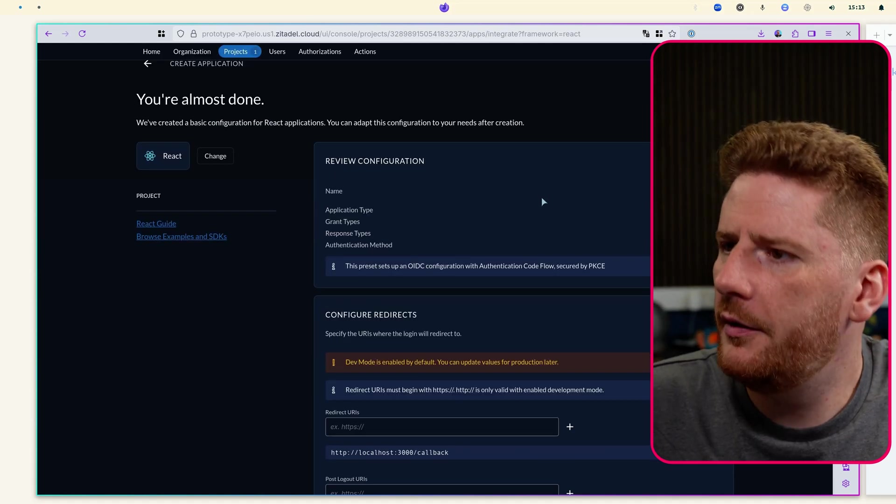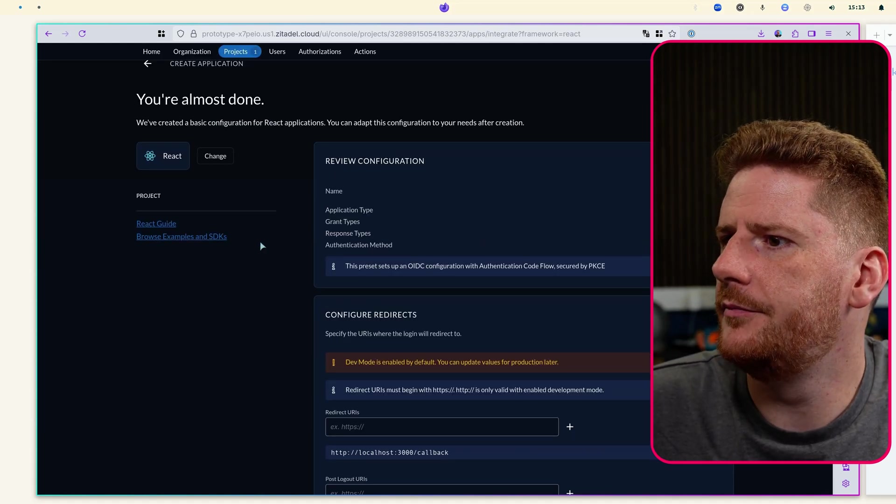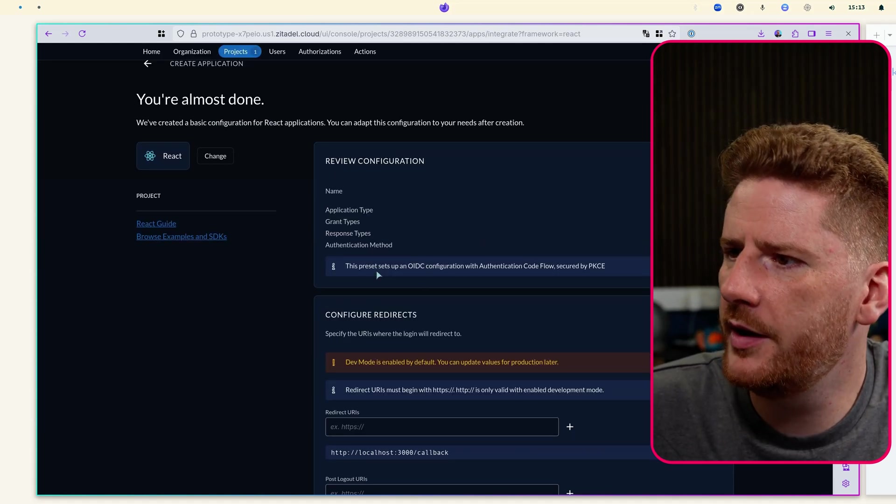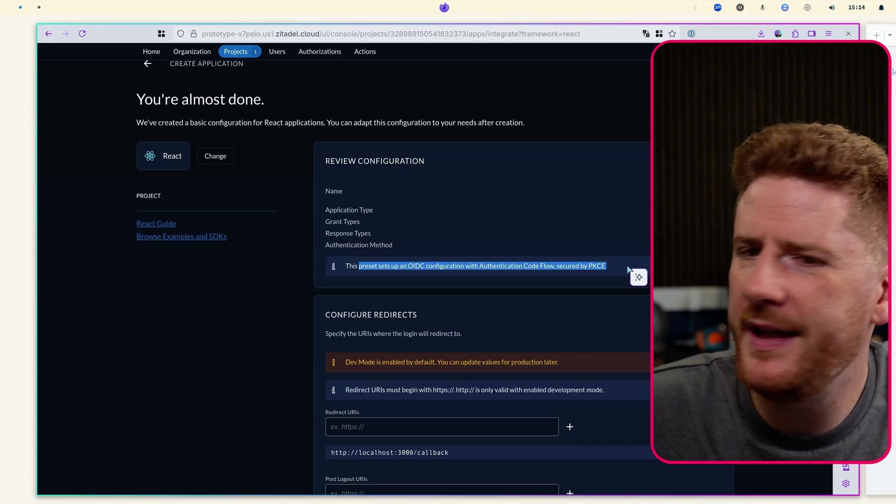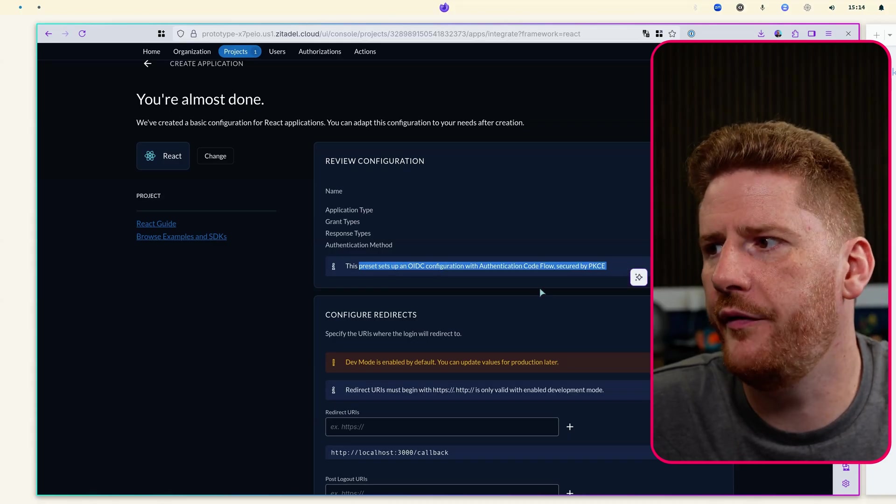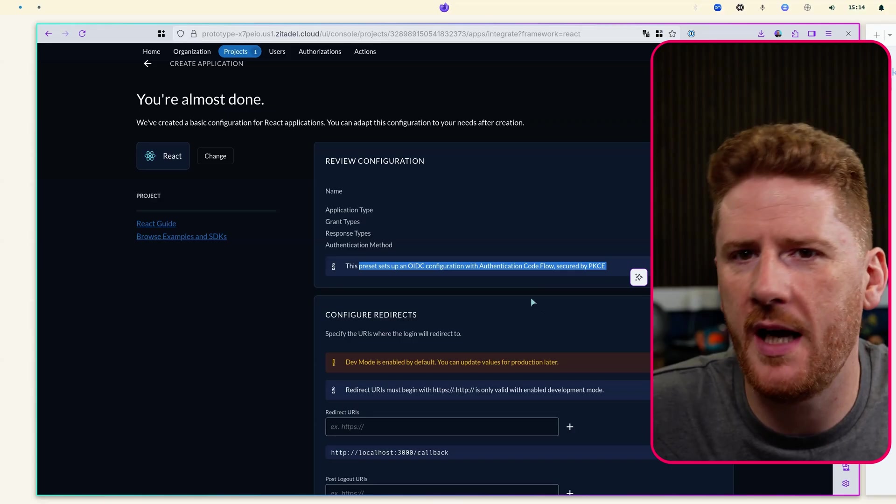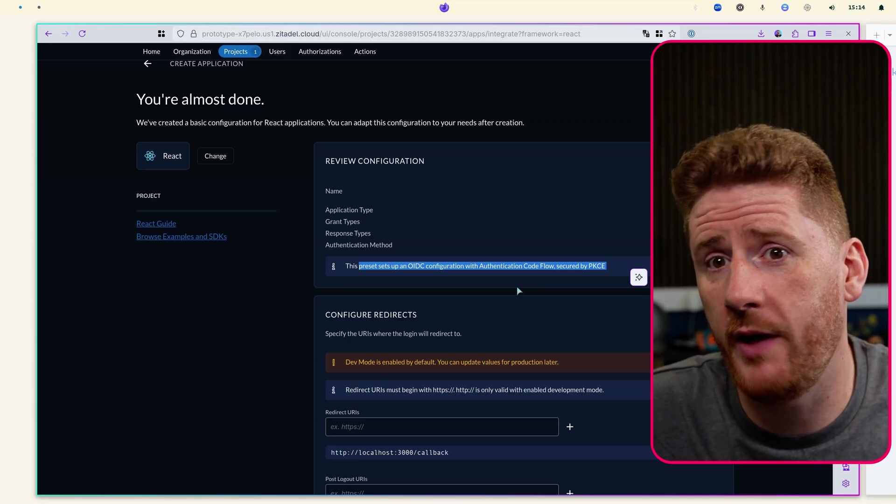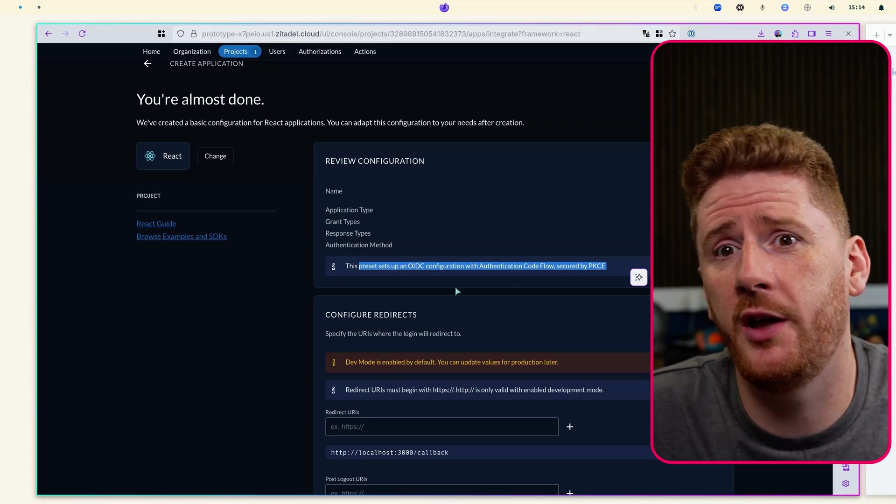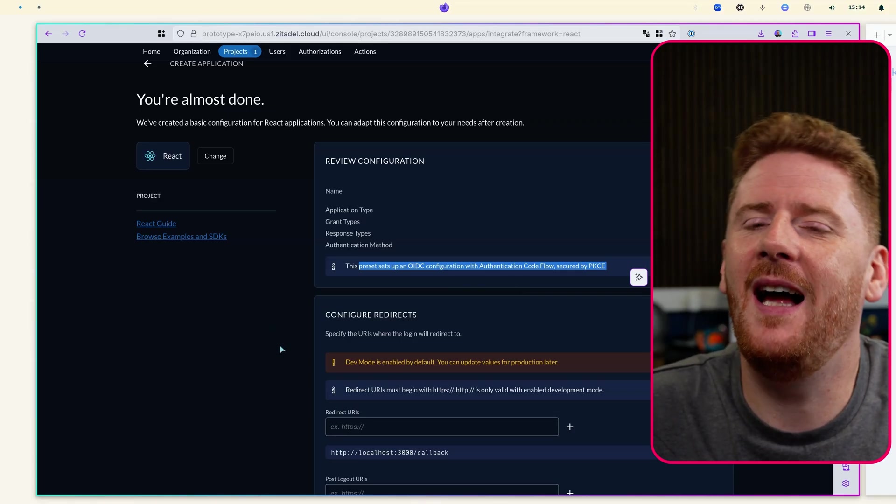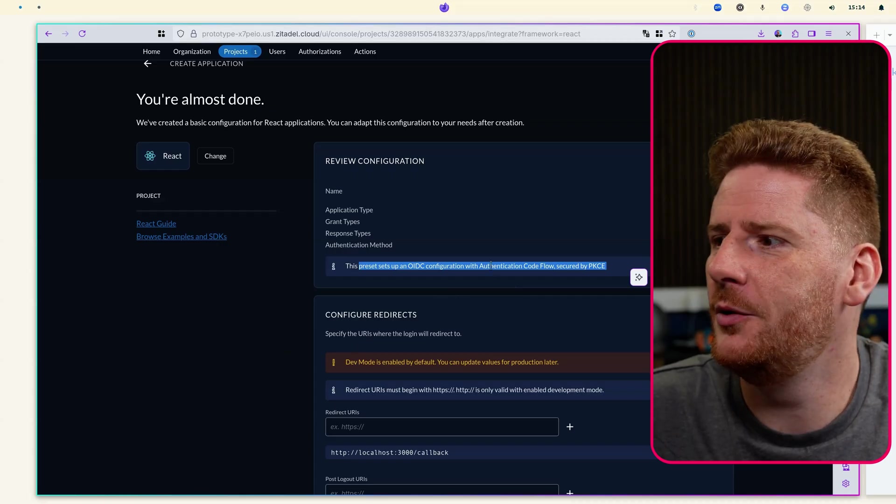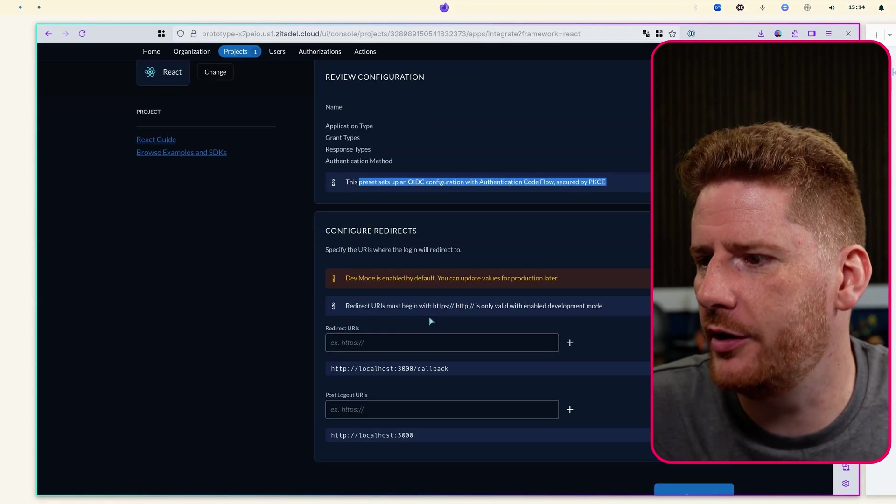Now this is just telling us that we're going to use the PKCE flow and I'll cover more about that in just a moment. But this is the recommended preferred most secure way to handle OIDC within your application.